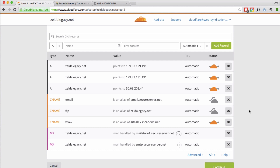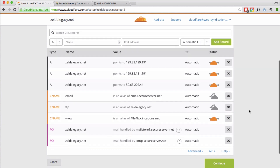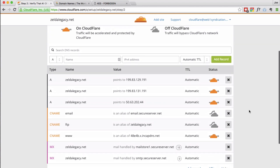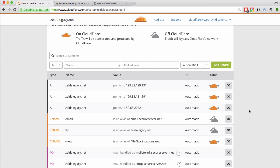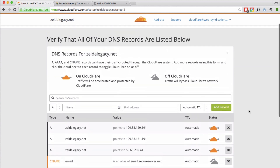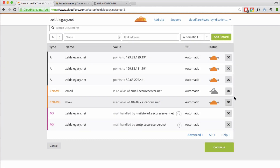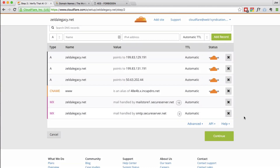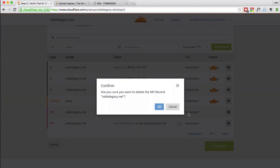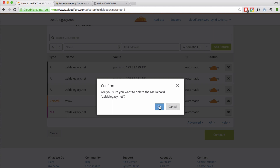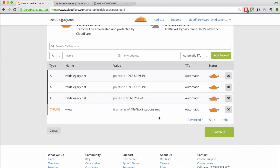However, there are a couple things here I want to get rid of. The only things that matter are the ZeldaAgency.net records under Name, and the www record under CNAME. So I'm going to go ahead and start deleting some of these. This one's gone. Email's gone. MX records — we don't need any mail to be handled. So all that we have left now is our A records and our CNAME, and we're good to go there.